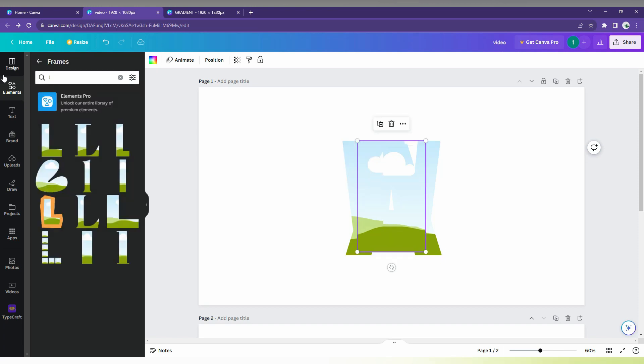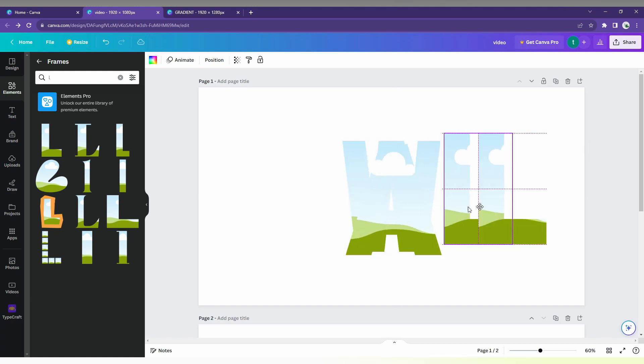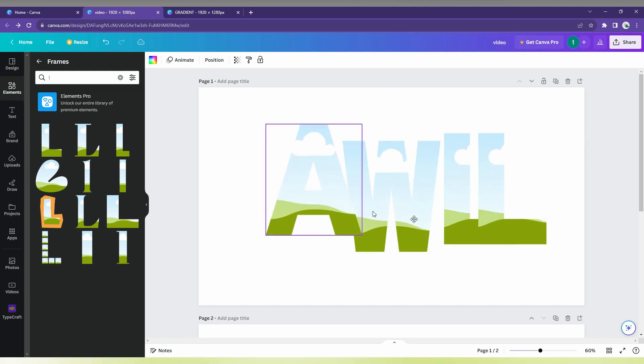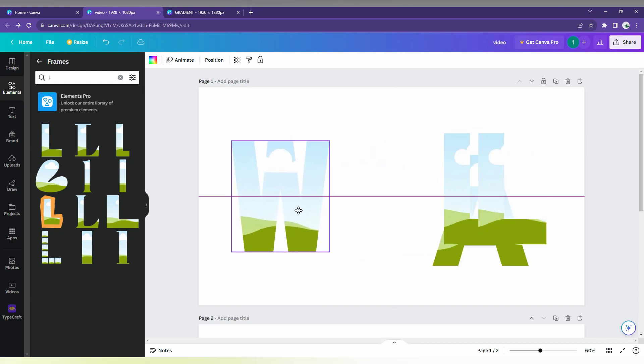The same process should be repeated when creating your name or whatever your channel name. Then just place the text like this, center it on the page.